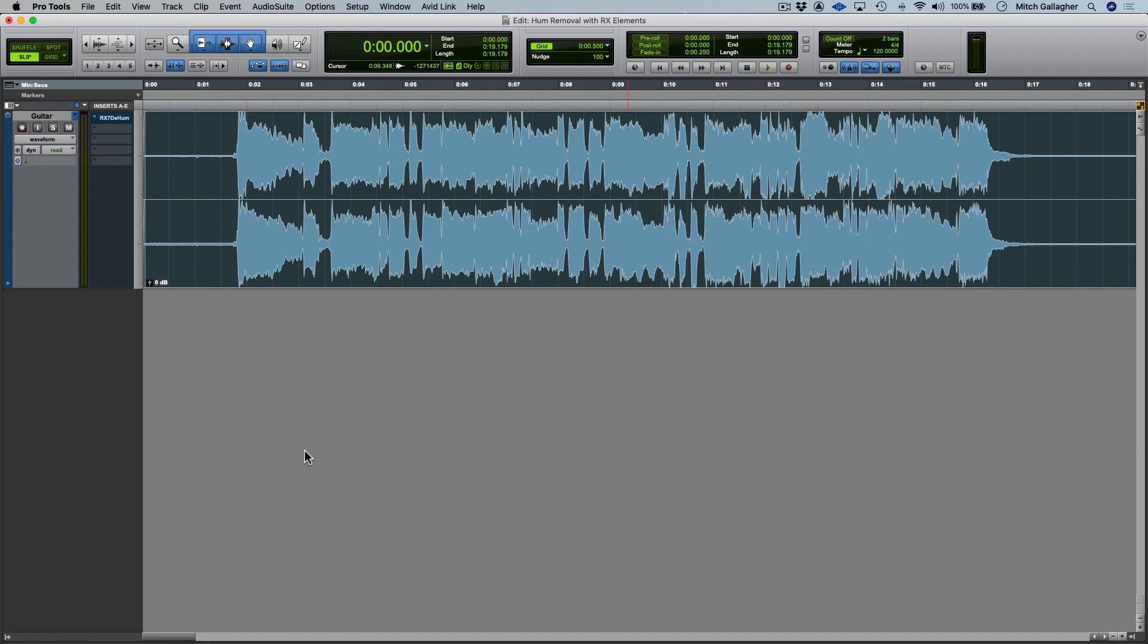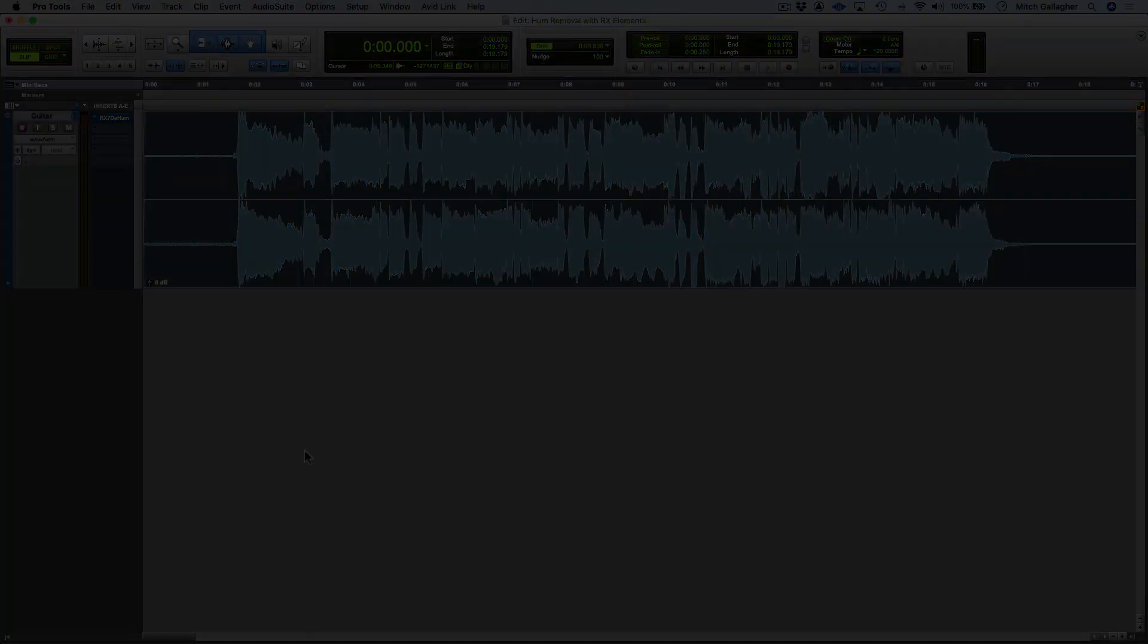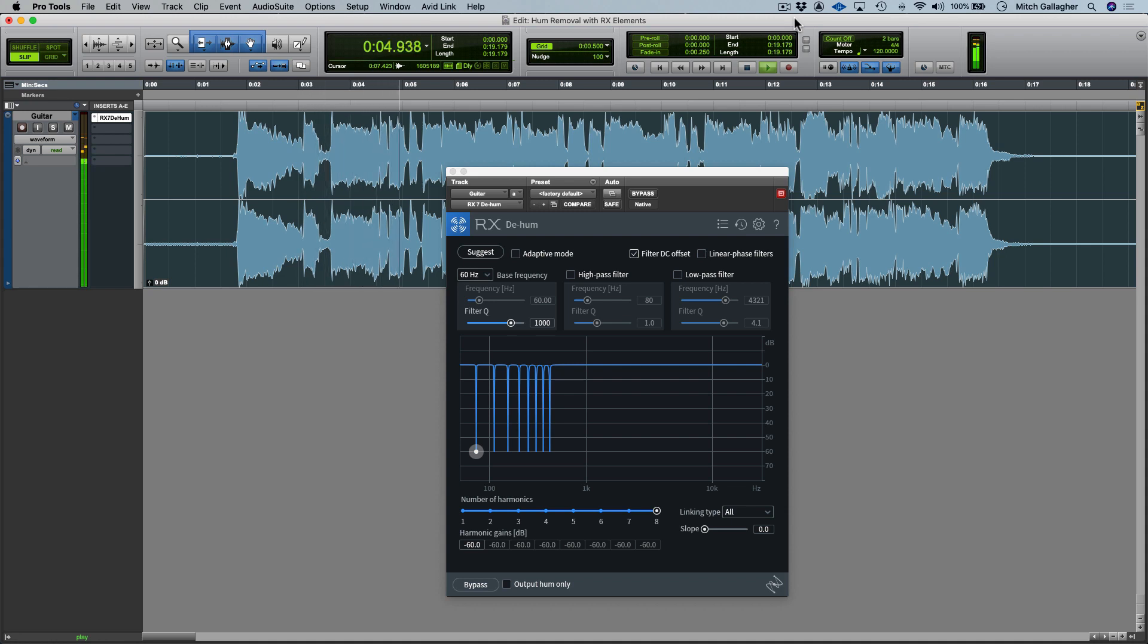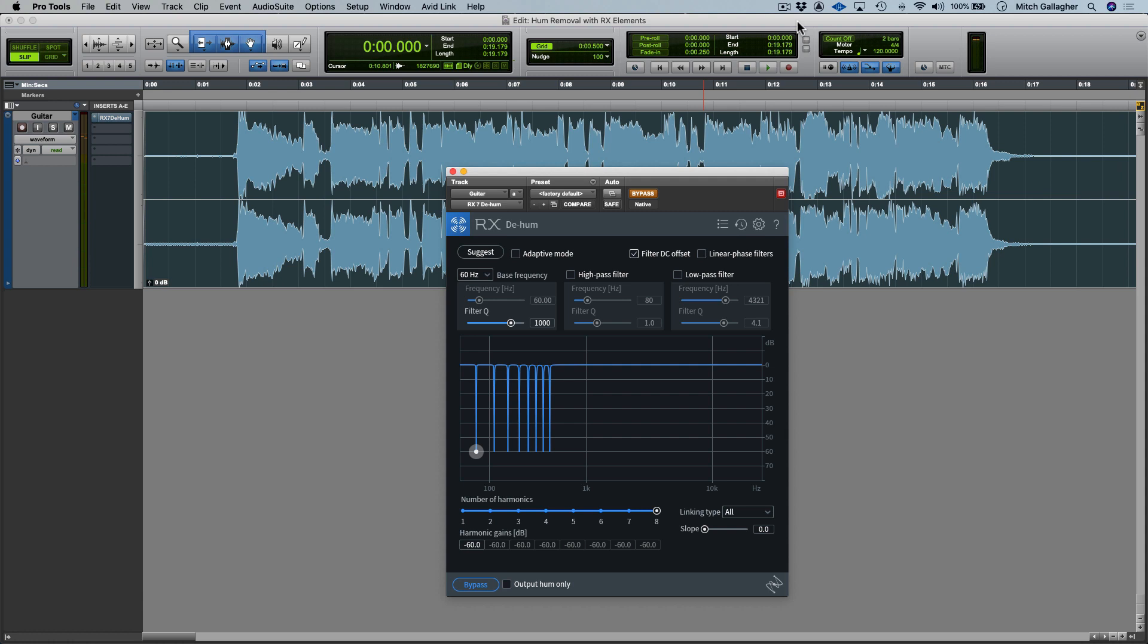Let's listen again. Here's the raw guitar track with the hum in all its glory. Now here's the exact same track with D-Hum applied.